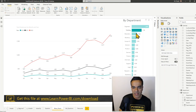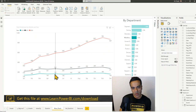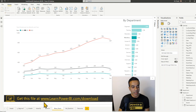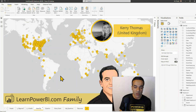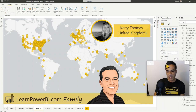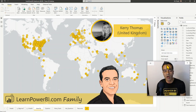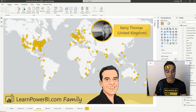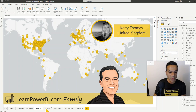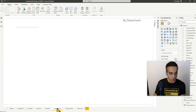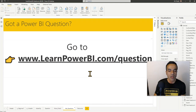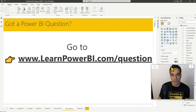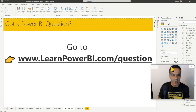A big thanks to Kerry Thomas for bringing this discussion up inside our learnpowerbi.com community. Questions give everybody an opportunity to learn and get better. If you have any questions, go to learnpowerbi.com/question — I look forward to answering your question in the next video. Take care and power on!